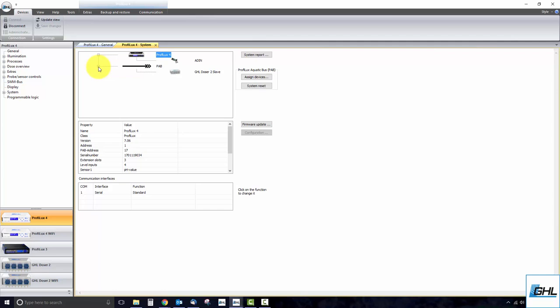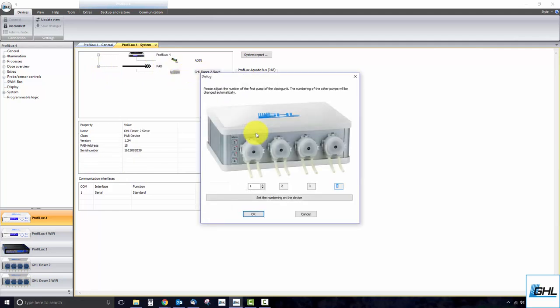For those adding additional dosers or power bars, be sure to assign the numbering for these devices by selecting the device and clicking on Configuration. If you are adding a second doser, the numbering for this doser would begin at 5. If this is the second power bar 5.1, the numbering would begin at 6.